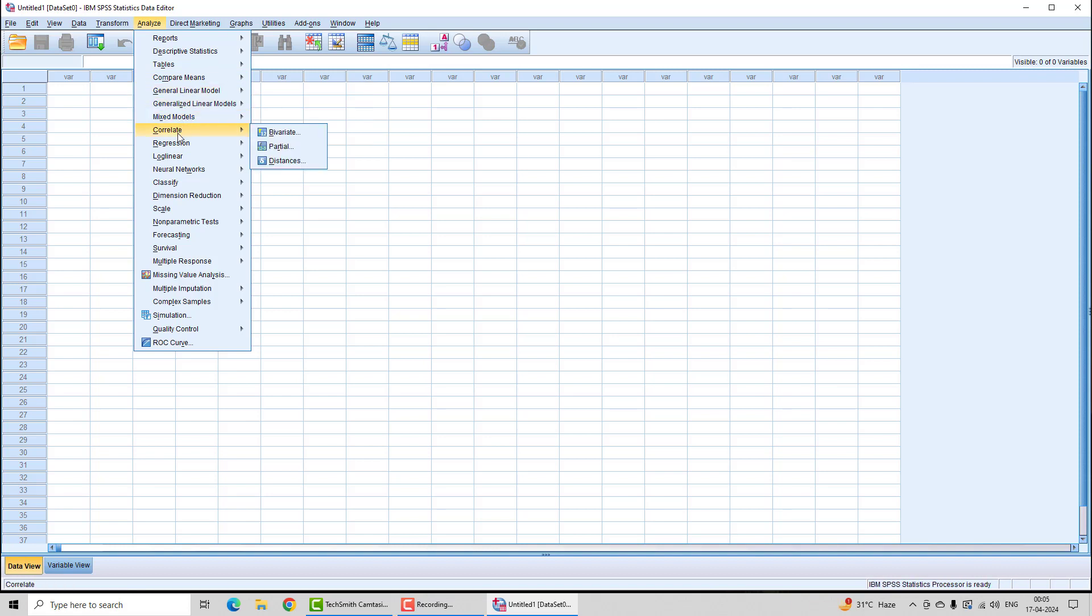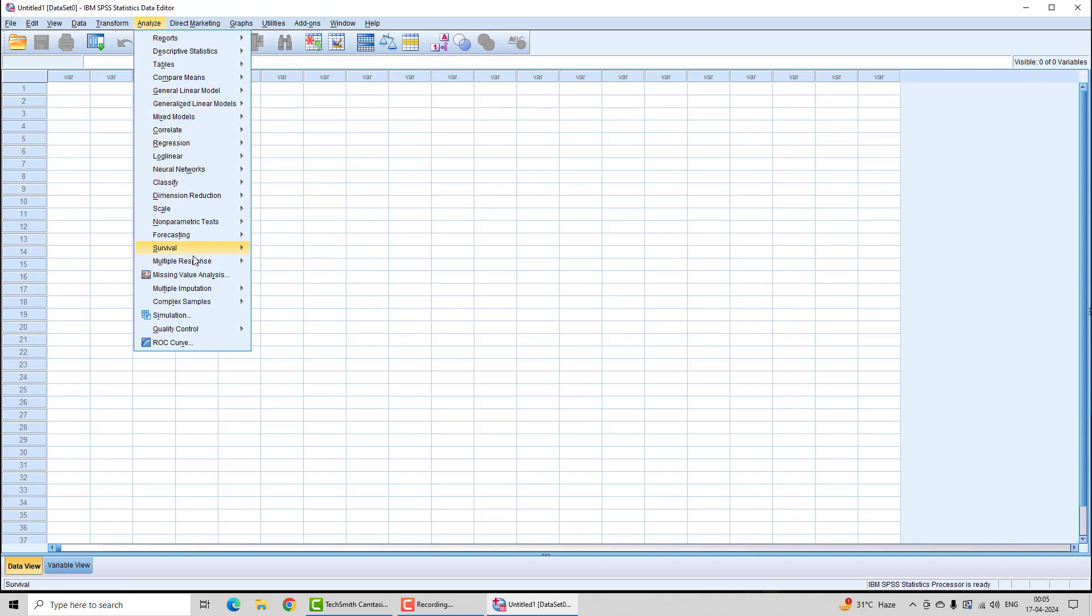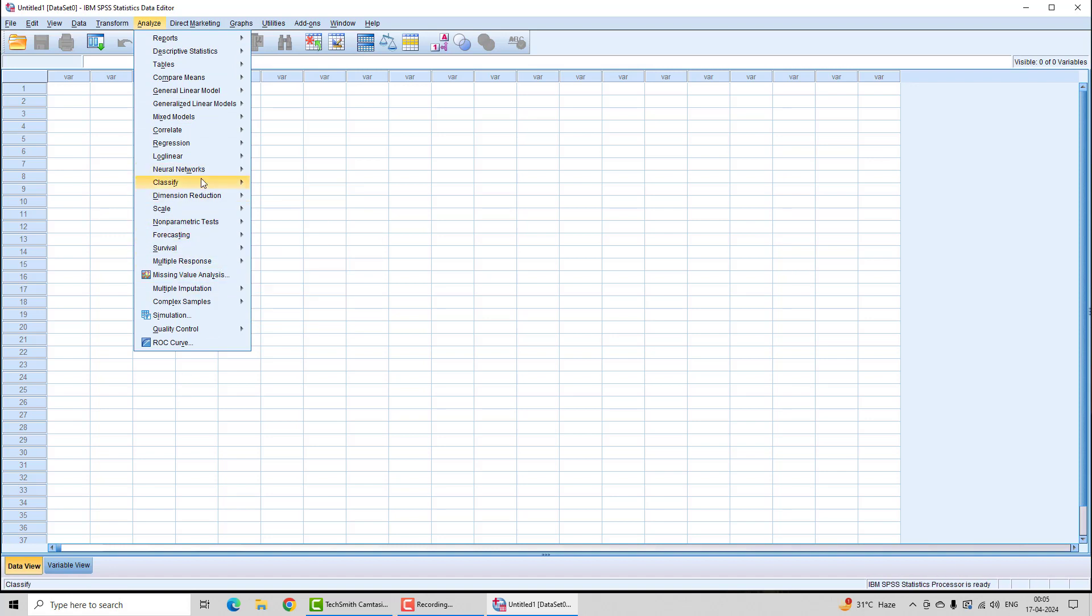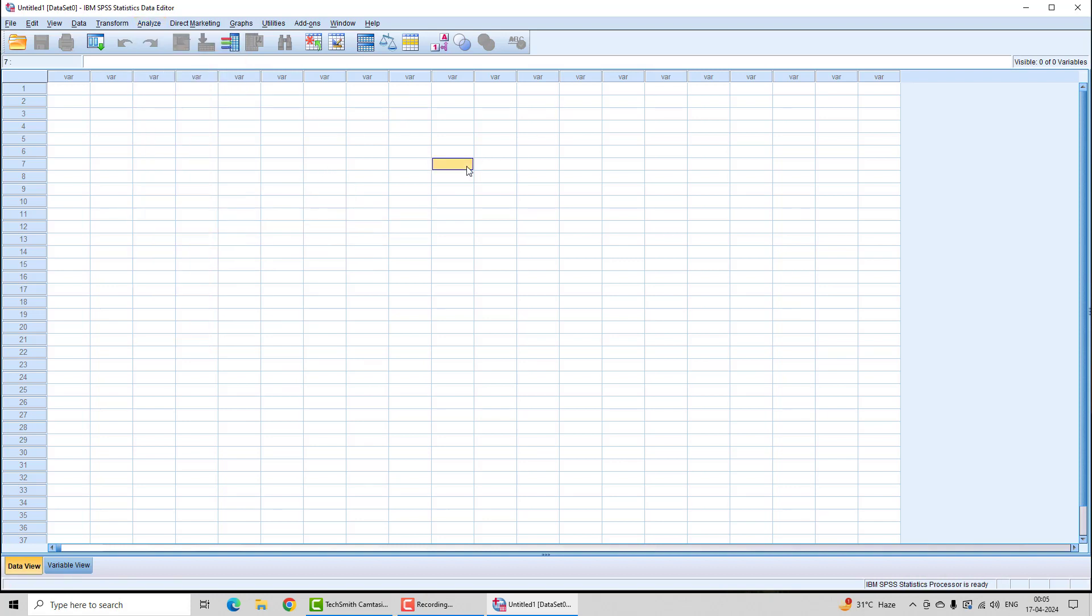You have correlation, regression, and more. SPSS gives you almost everything you can use to analyze data. This was the initial session. In the next session, we will understand the first chapter, which is correlation and regression.